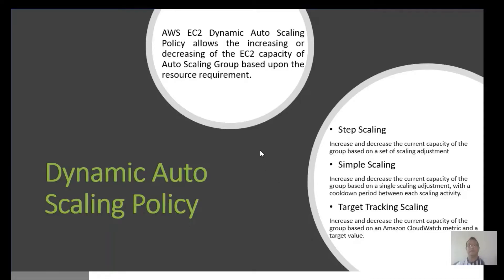Today we'll be learning about dynamic auto scaling policies. EC2 dynamic auto scaling policy allows increasing or decreasing the EC2 capacity — the number of EC2 instances in the auto scaling group — based on resource requirements. We have a desired number of EC2 instances that will be increased or decreased as needed. There are three ways to do this with dynamic auto scaling policies.